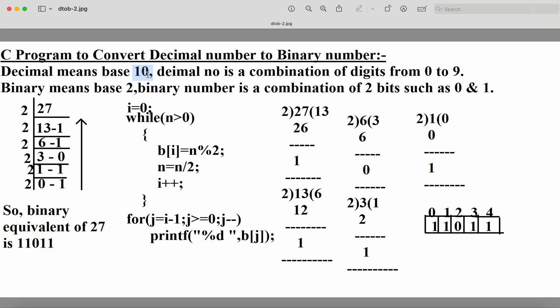Now let's see what a binary number is. The name itself specifies the meaning — binary means 2, so binary means the base value is 2. A binary number is a combination of two bits: 0 and 1.